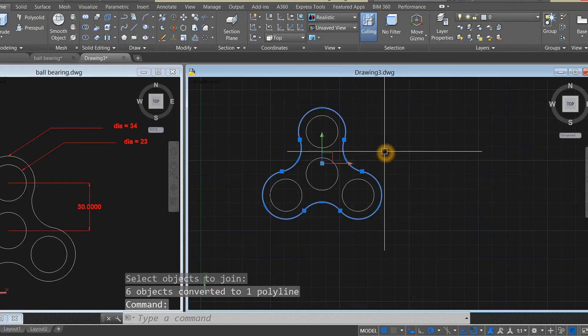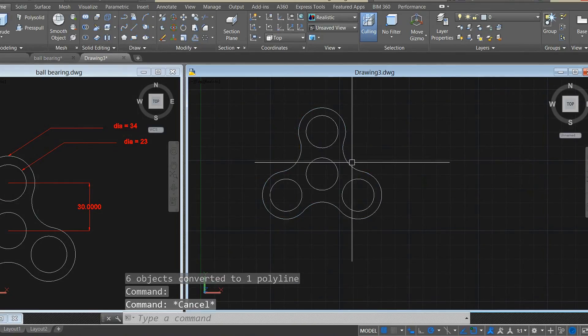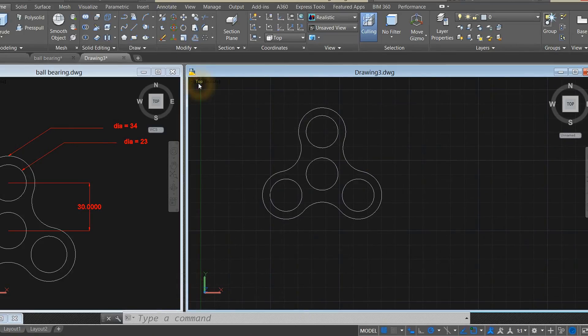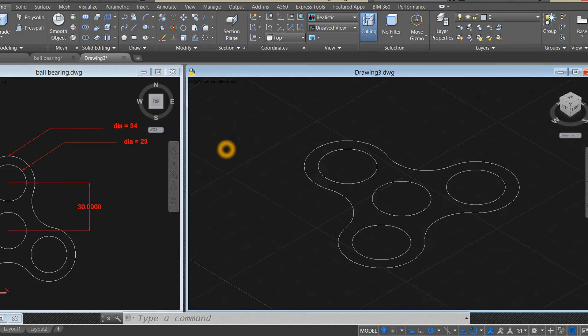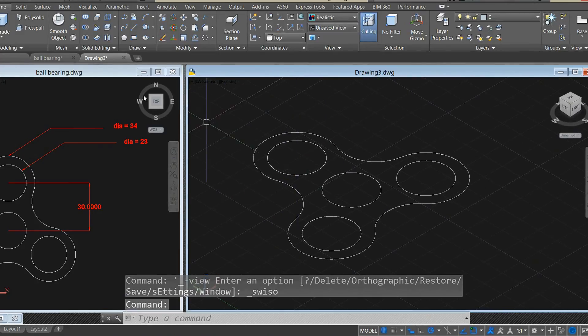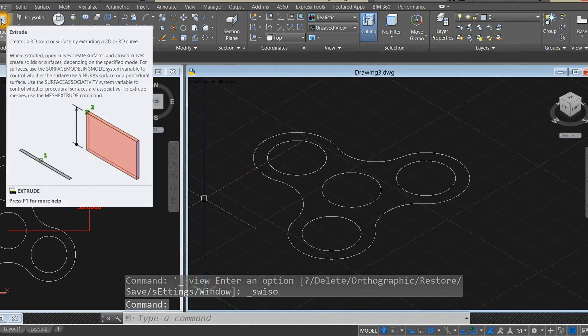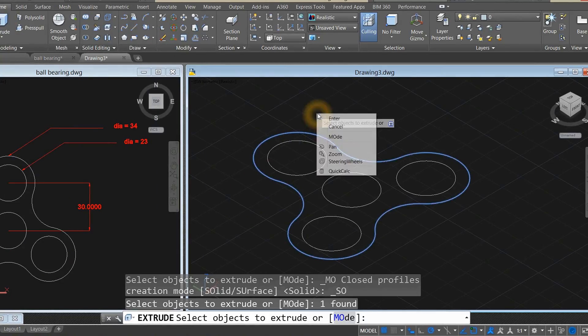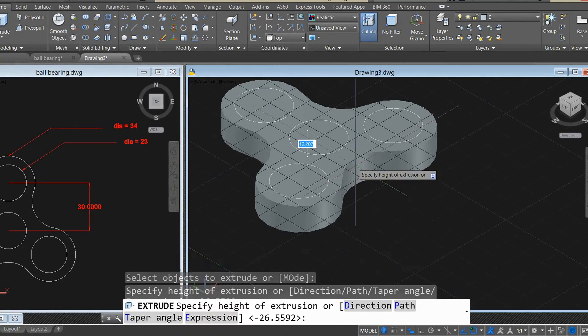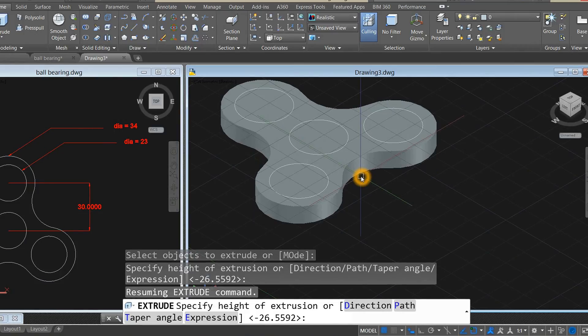Now it is one segment. We have to extrude this for 8 millimeters, so go to southwest isometric. Go to the ribbon and select extrude, click that one. Extrude it downward for 8 units.